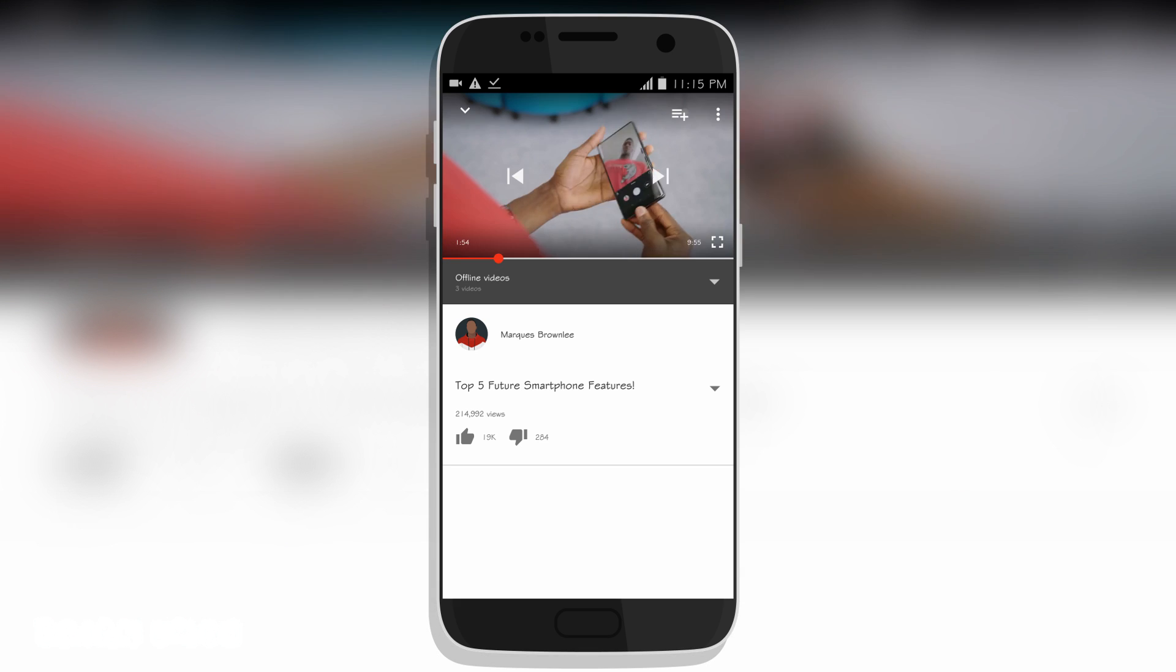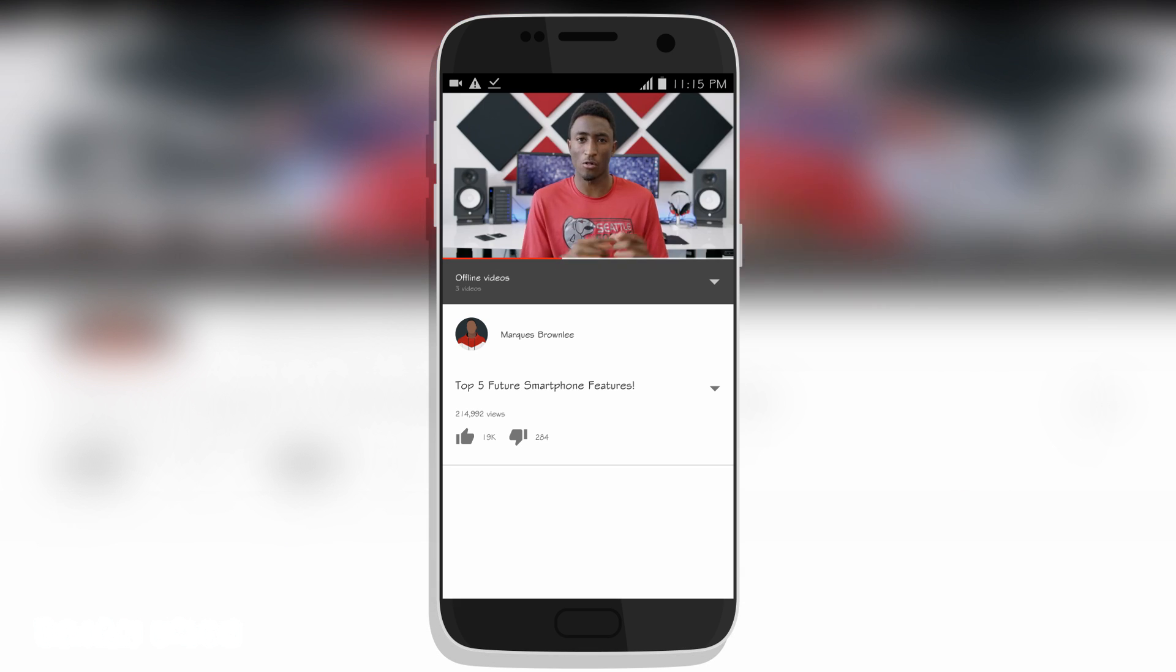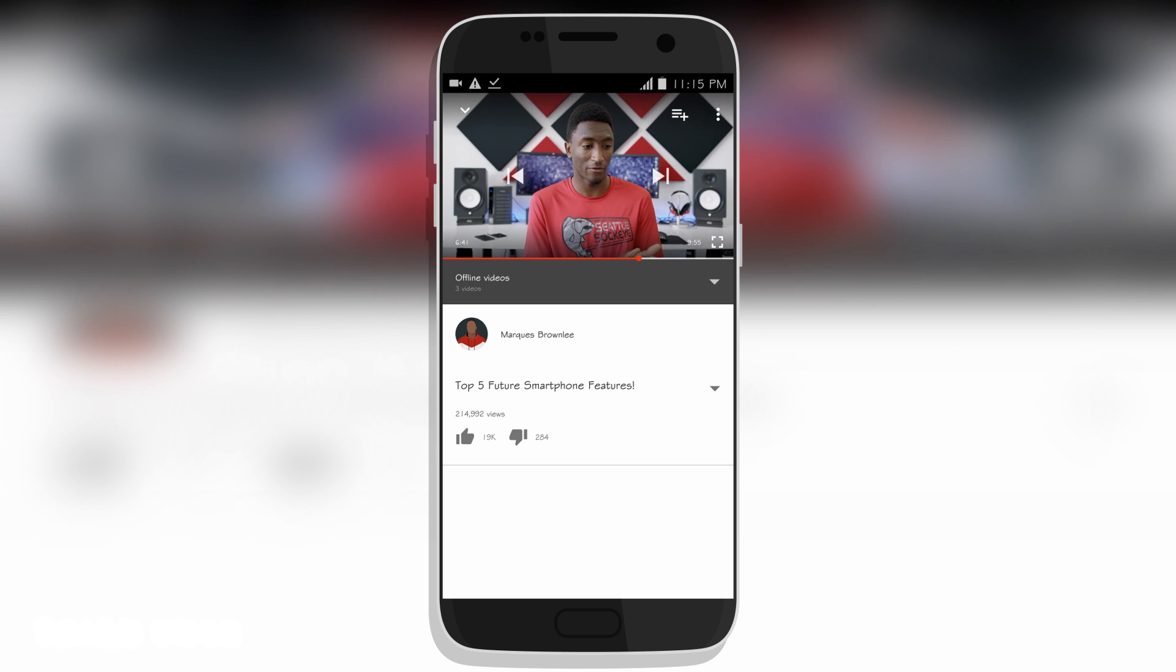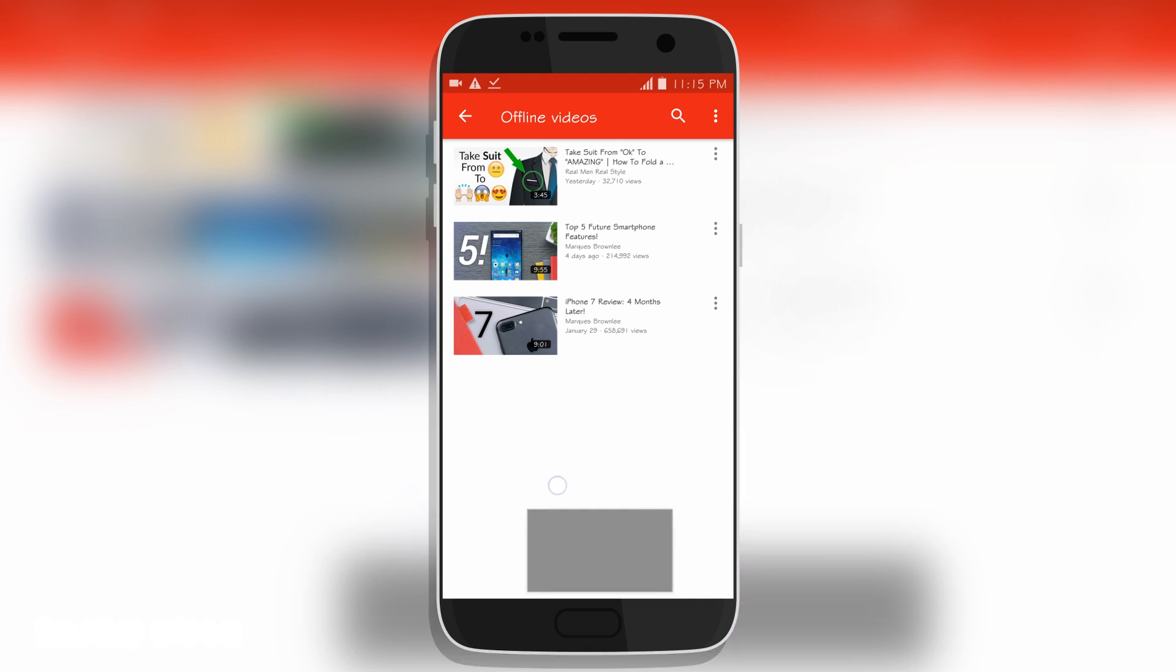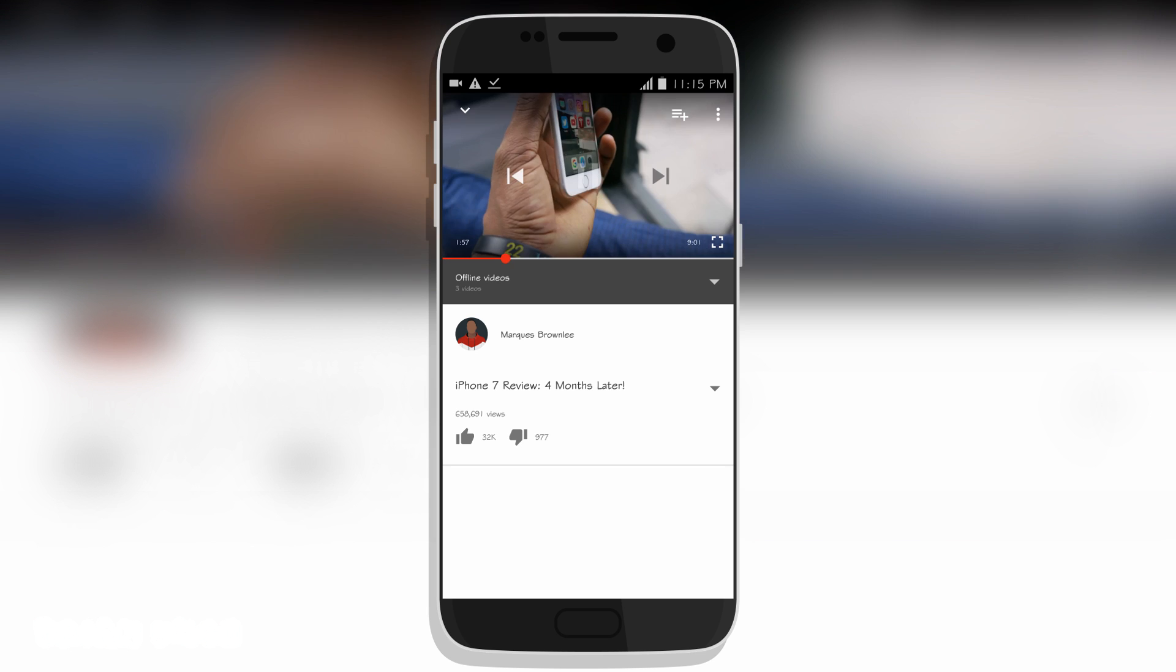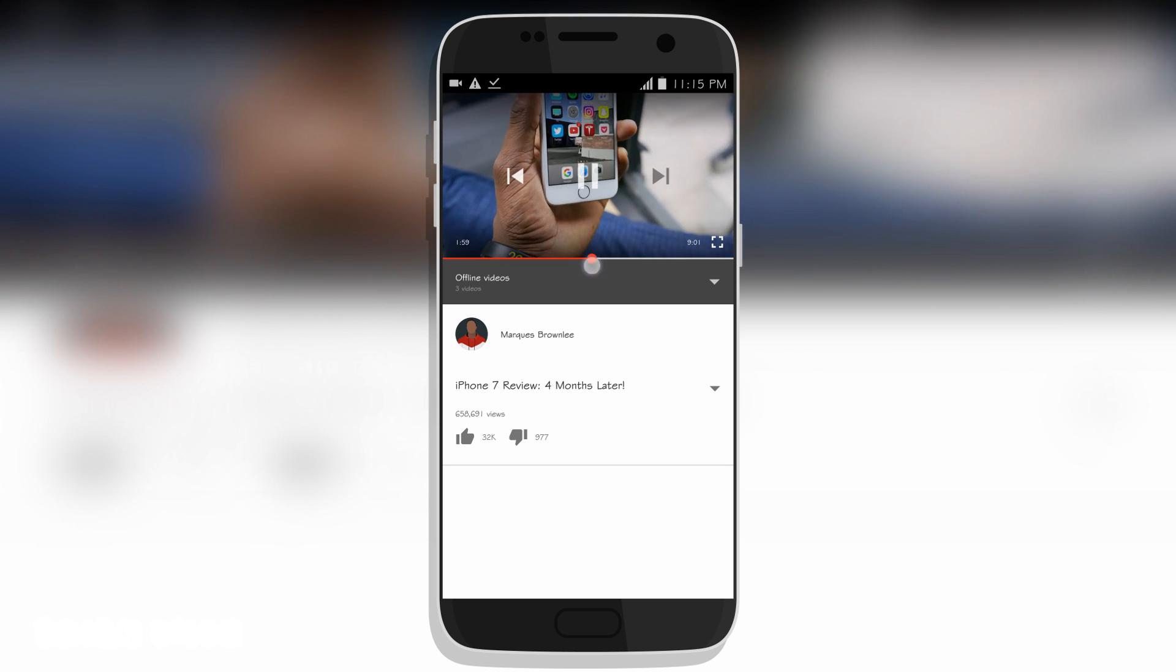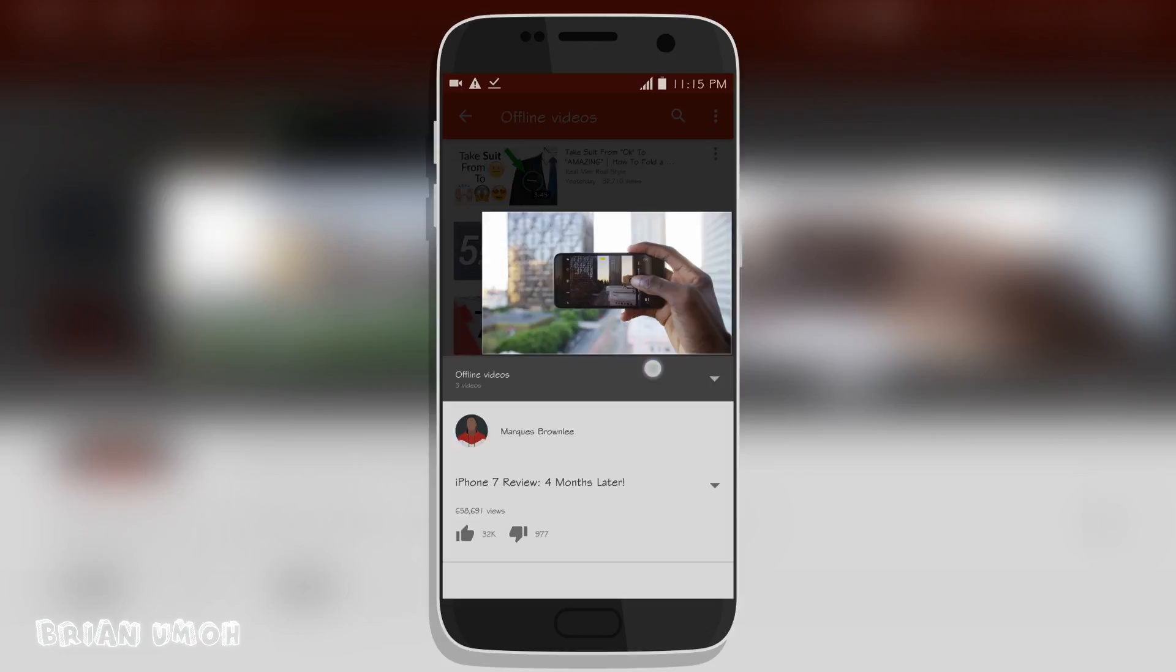Let me also play some other videos that I downloaded earlier on. This is a video by MKBHD, you should go check out his channel. He makes some tech videos. You can see from beginning to end, no ad whatsoever, and I'm not using YouTube Red.